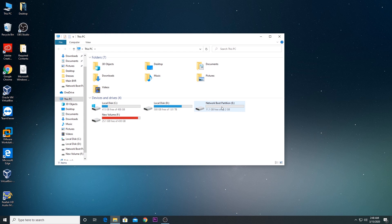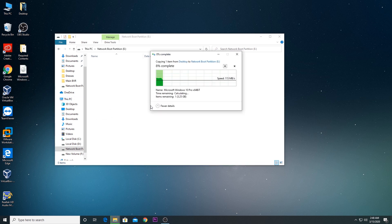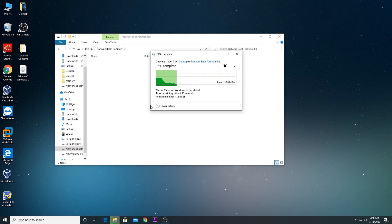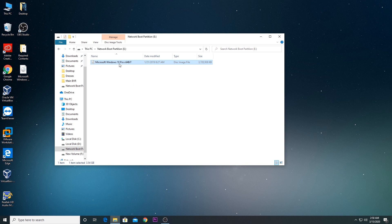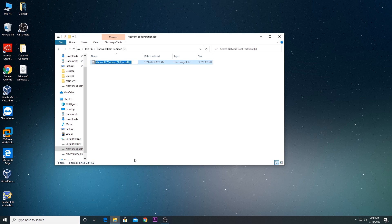My new partition is created. I'll close this window, go to This PC, and see this as an empty partition. I'll place my ISO file here and wait for the transfer to complete — I'll pause the video and be back once it's done. Once the transfer completes, you'll need to rename the image file because the software we'll use to make the partition bootable won't accept certain naming formats.